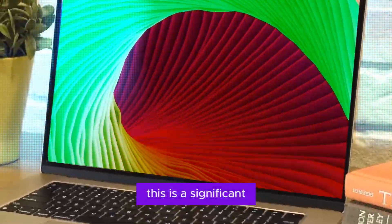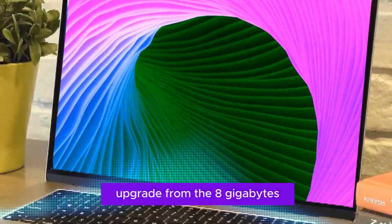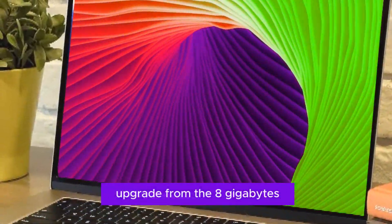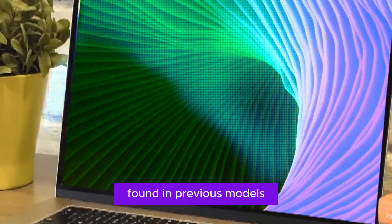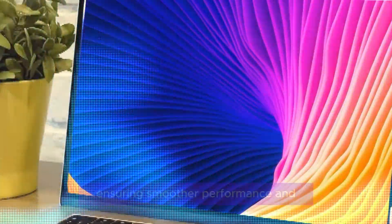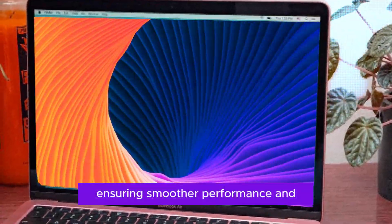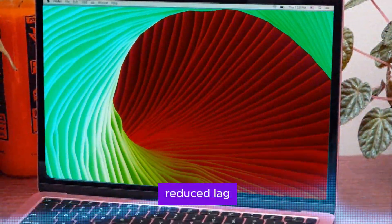This is a significant upgrade from the 8GB found in previous models, ensuring smoother performance and reduced lag.